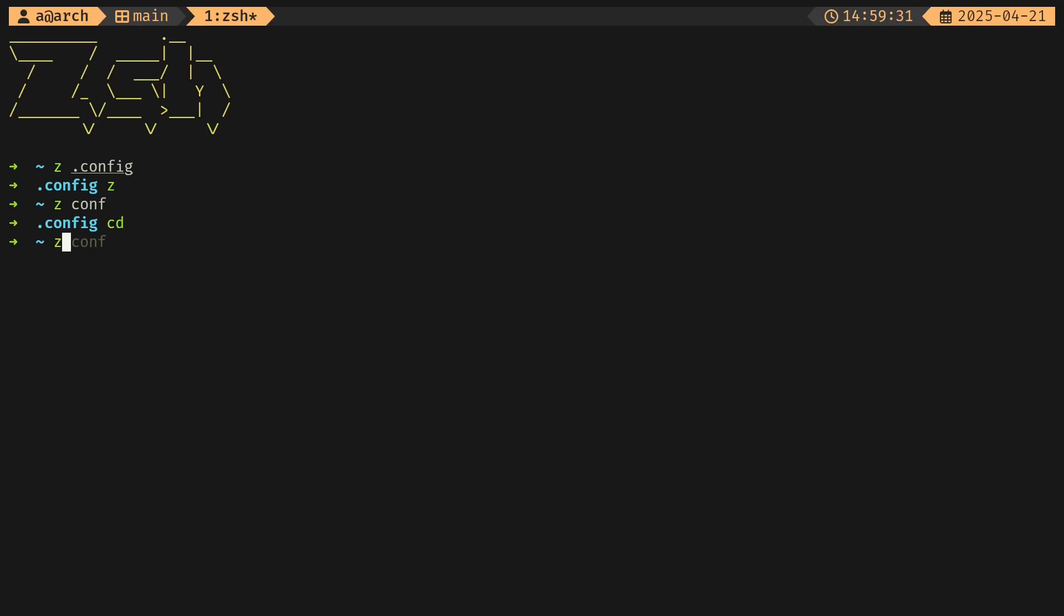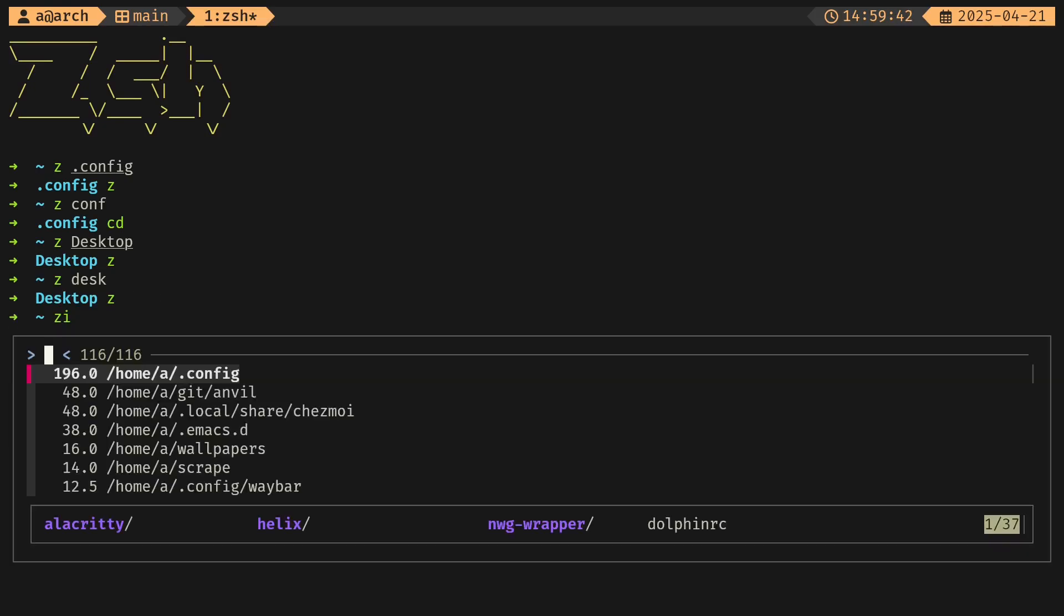Zoxide also brings another tool called zi, and this is the tool that I use all of the time. It's basically a fuzzy finder for everything. For example, let me go to my dotfiles in chezmoi, so you can simply search for that.